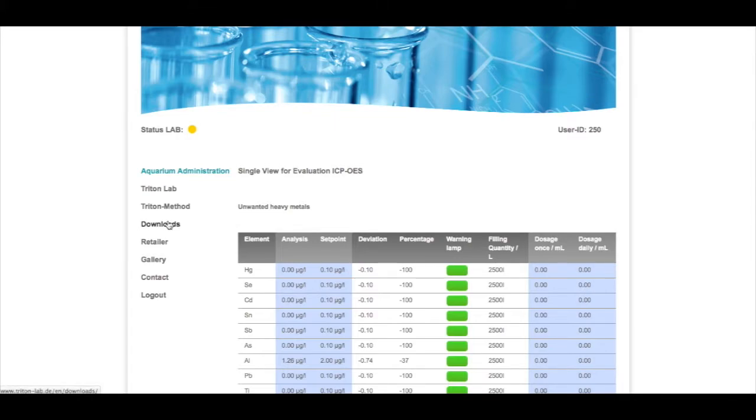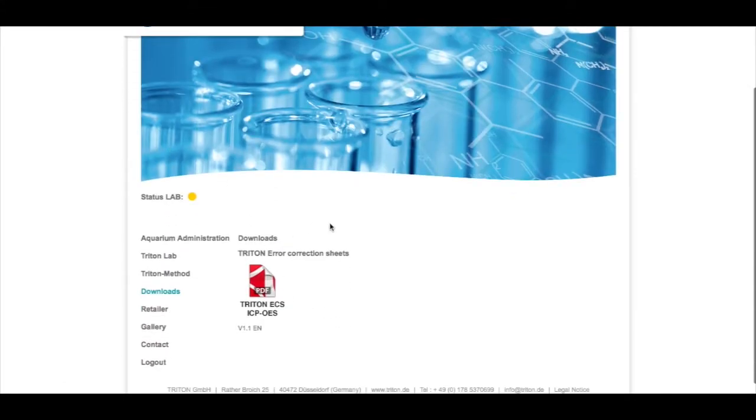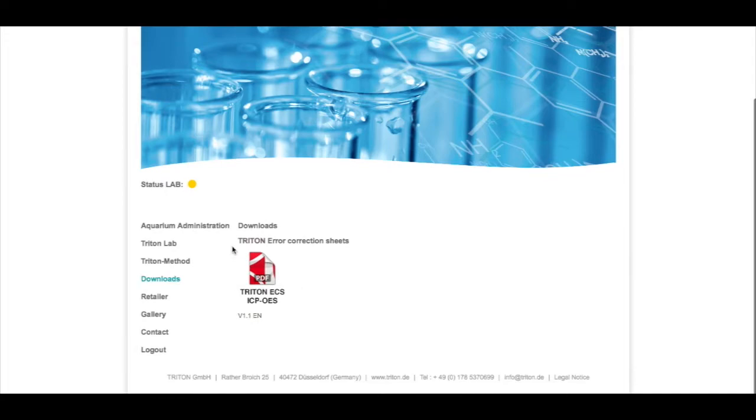So we go to the download area, and this is the downloads area where the error correction sheet sits. You can just click on here and depending on your browser it will open up or download it.